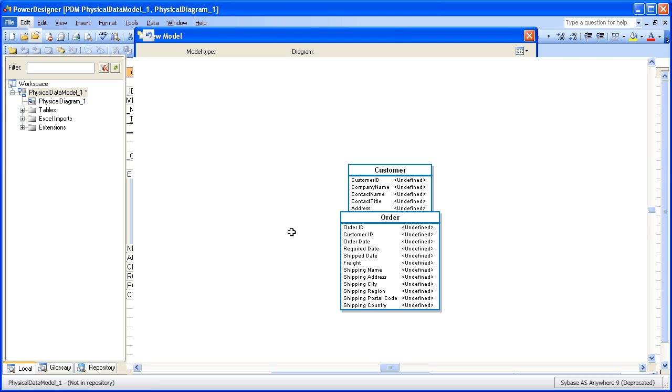Once a spreadsheet's been imported, it can be re-imported. Let's say for instance, somebody went to the Excel spreadsheet and made a modification to it. You want to make sure that you reconcile those changes back into the model. Well, next we're going to take a look at how you can actually do that.